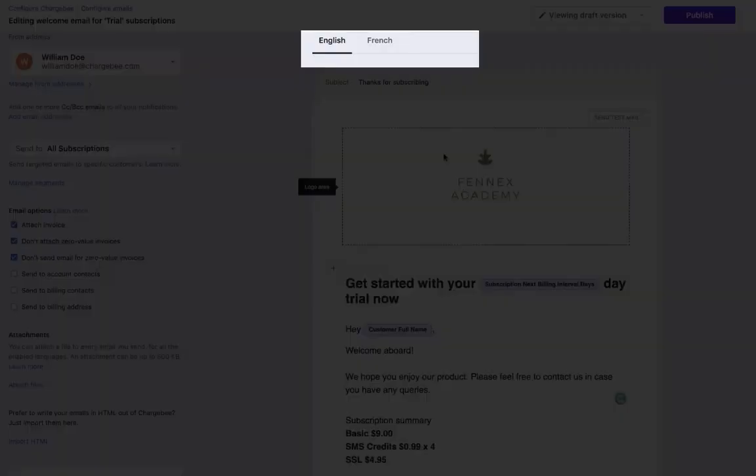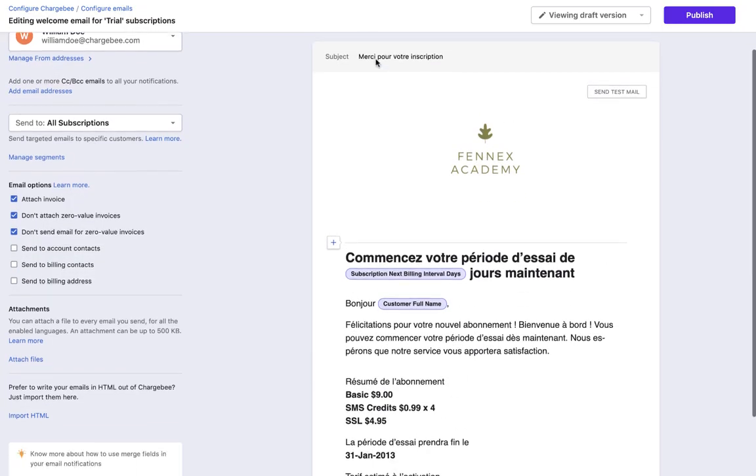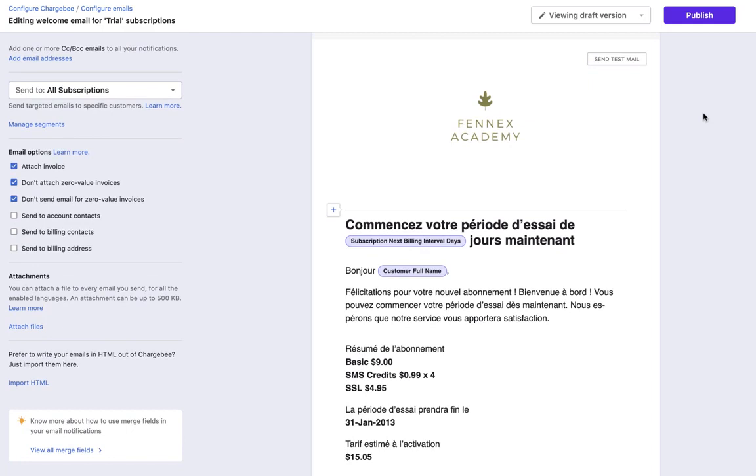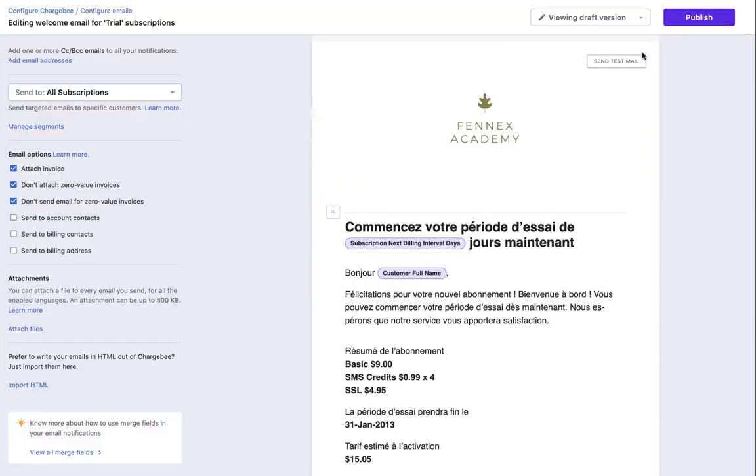Once you make the changes, you will have to update the content in the other languages as well. You can test the email by clicking Send test email. Publish the email.